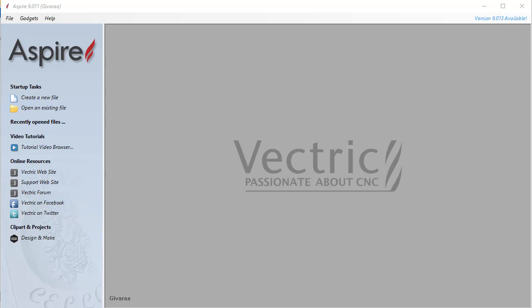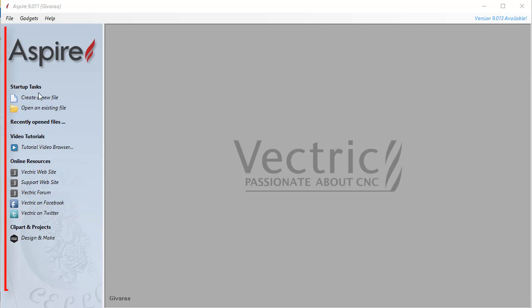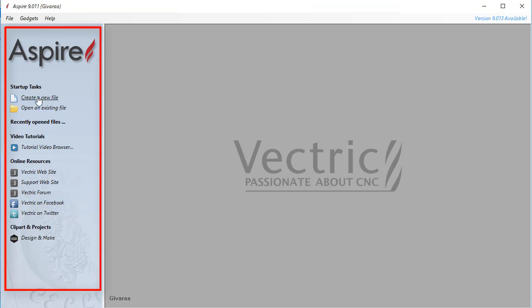In this tutorial I'll start from Vectric Aspire 9 interface. Vectric Aspire has a simple designed interface that combines all tools in one place. After the first launch you will see empty working space as you didn't create any model. At the left side you can see a panel where you can find different links and buttons.